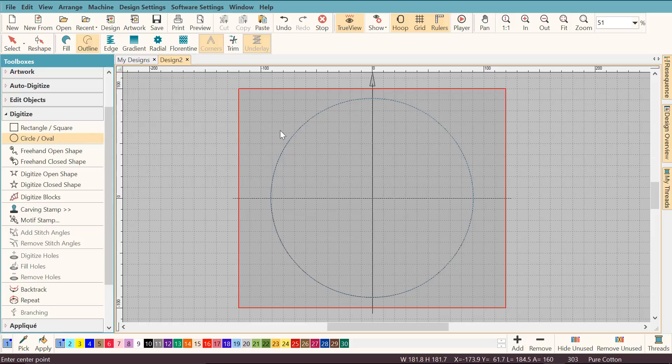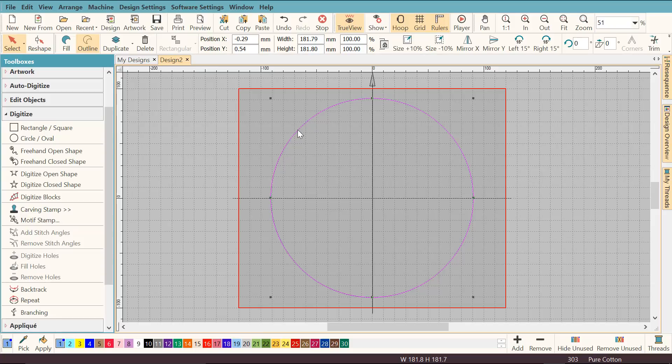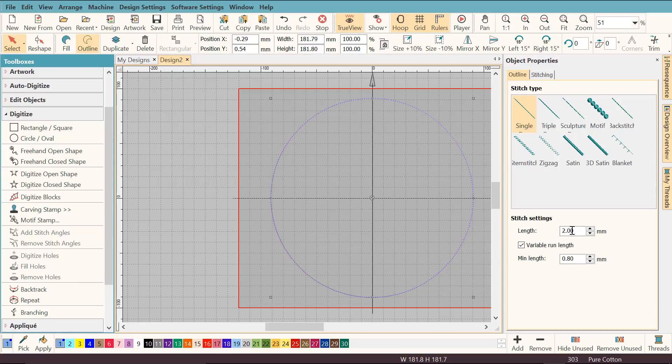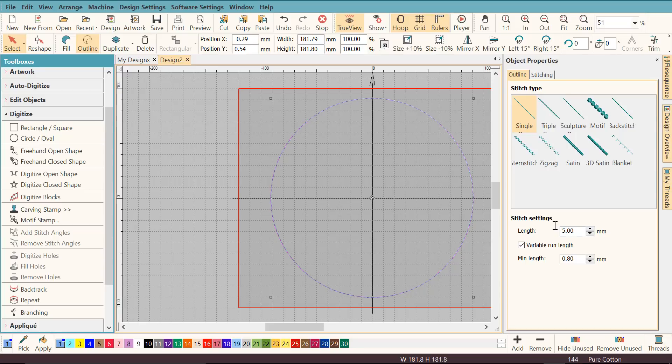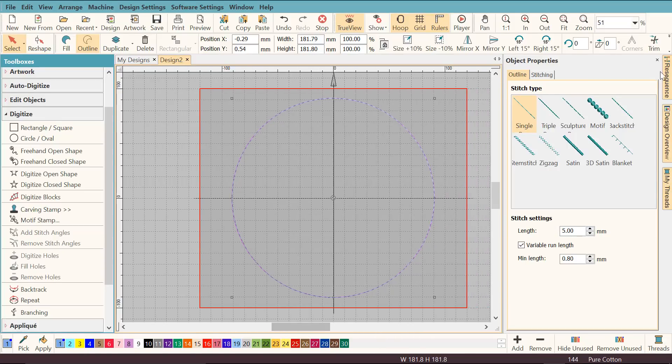Because this is only a tacked down stitch and I'm going to remove it afterwards, I'm going to change the stitch spacing. I'm going to double click the object by selecting it first and then double clicking it. Here I can change the stitch setting, so I'm going to change this to 5mm and hit enter. This way the stitching is much looser.